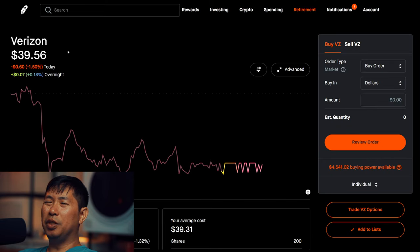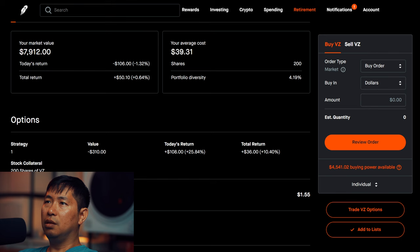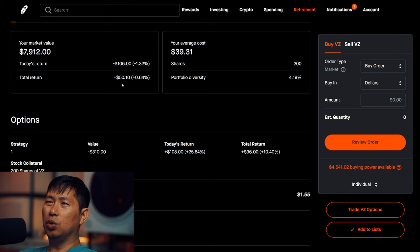I have 200 shares of Verizon. Verizon is at $39.56, my average cost $39.31, total return $50.10.